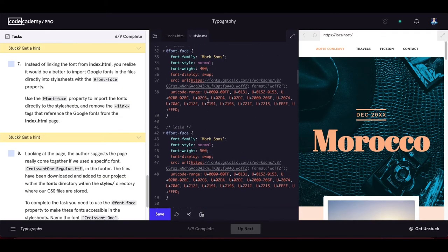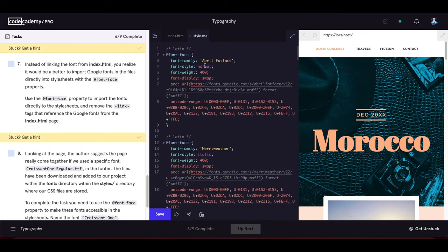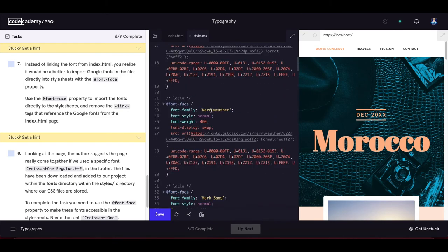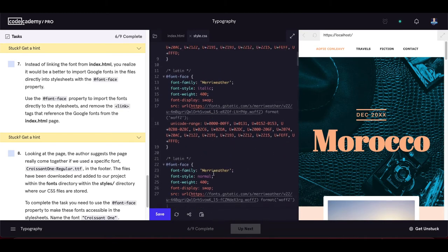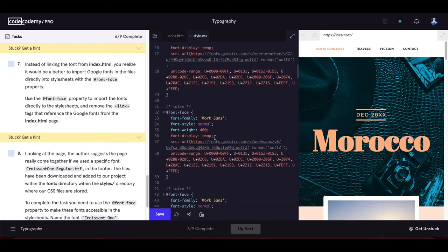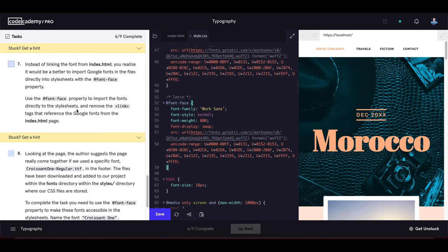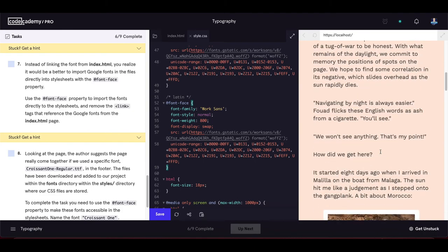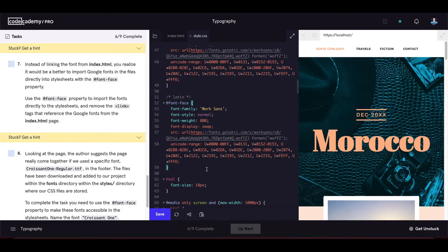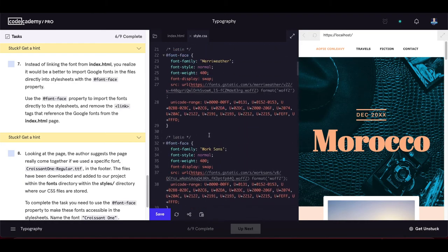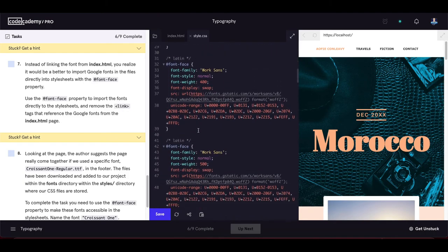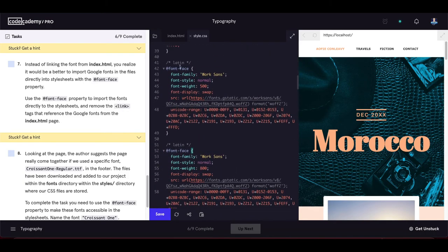After copying all the necessary font-face rules — Abril 400, Merriweather 400, Merriweather 400 italic, Work Sans 400, Work Sans 500, and Work Sans 800 — we save our code. Everything stays the same visually; we've just changed how the fonts are loaded: now they load directly into the CSS file using the @font-face rule instead of via the HTML head section.